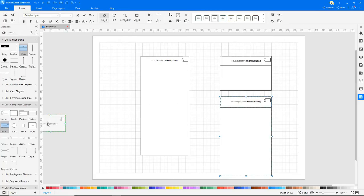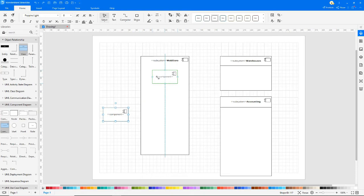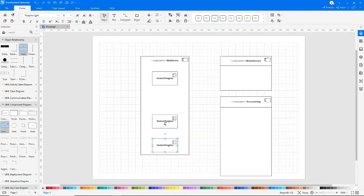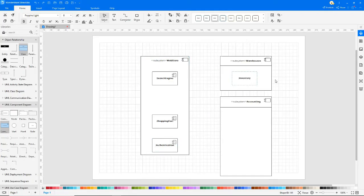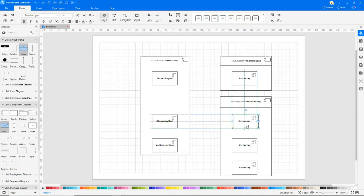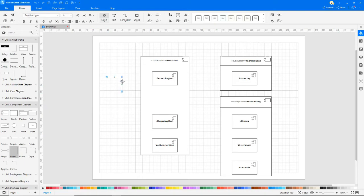This is the component box. Provide the name per your requirement. To duplicate the shapes, hold down the Ctrl key and drag. Now add the relationship symbols.